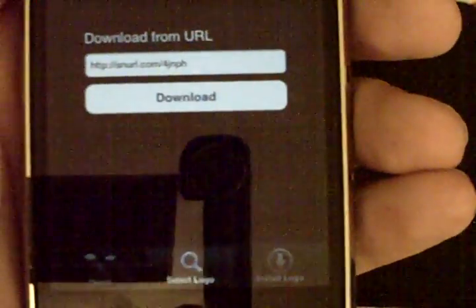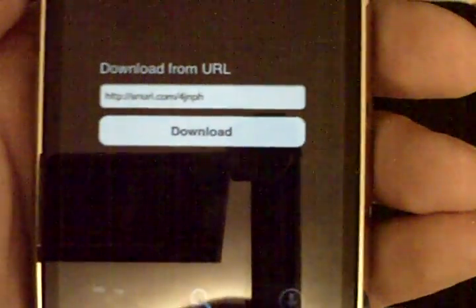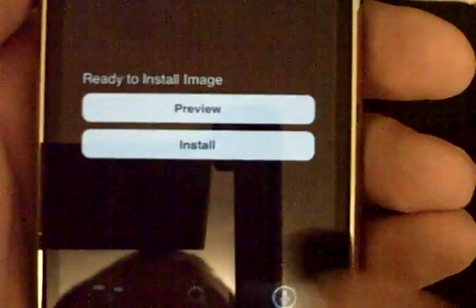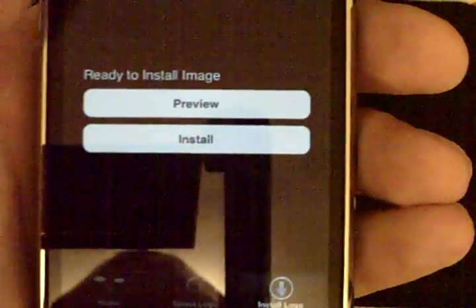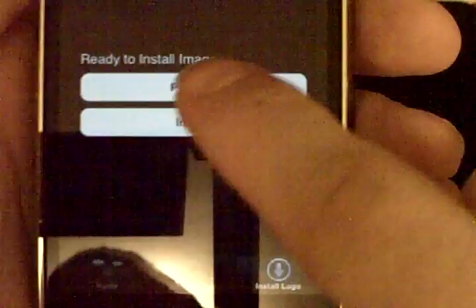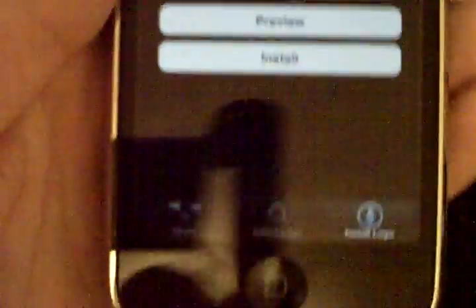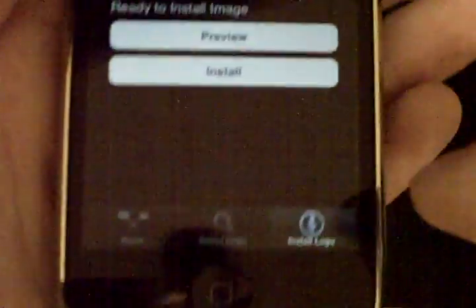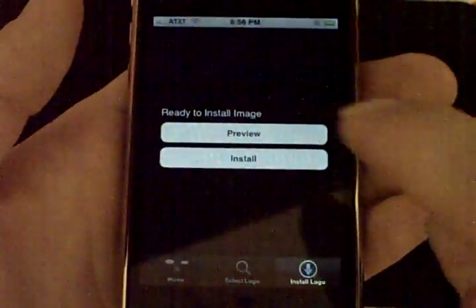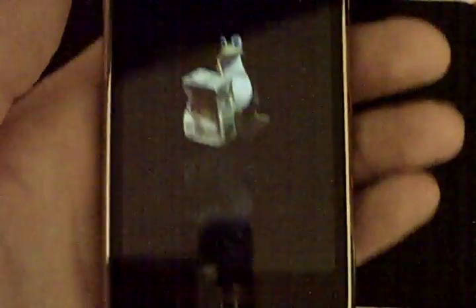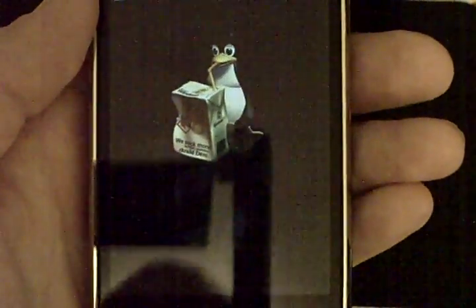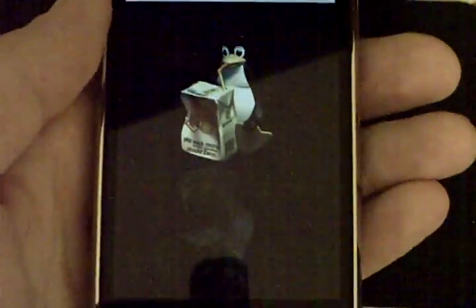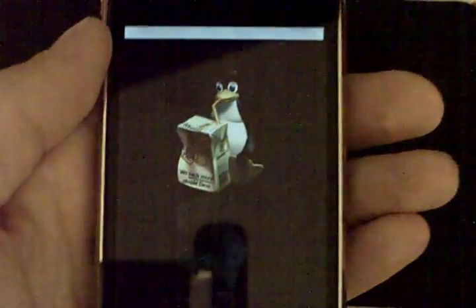Now once it's done that you press install logo. Now from here we can actually provide ourselves with a preview of the URL and there it is that's actually the logo that I want to see when I boot up my iPhone.